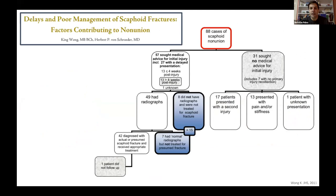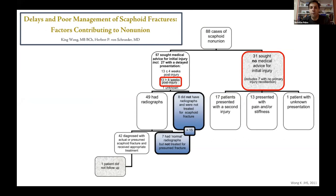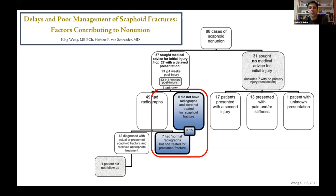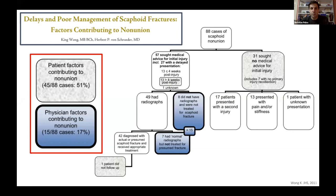A study looked at 88 cases of scaphoid nonunion in 85 patients to assess causes of delayed treatment. 31 patients sought no medical advice for their initial injury; 13 were seen at greater than four weeks post-injury. A little more than half were patient factors — they just didn't present to medical care in time. But 15 patients were seen by healthcare providers: eight did not have radiographs ordered, and seven had radiographs interpreted as normal and were mismanaged. A sixth of these are related to physician factors — recognizing the injury.